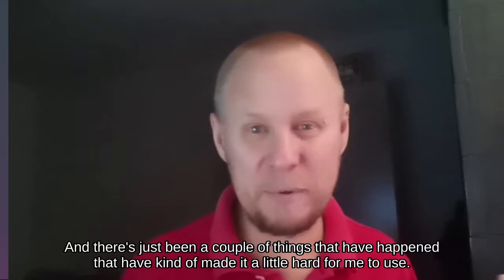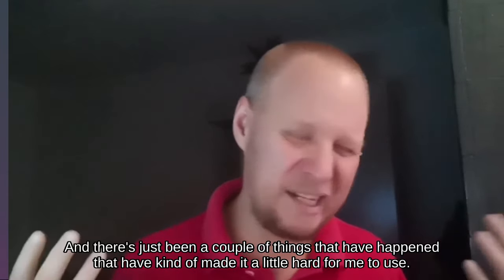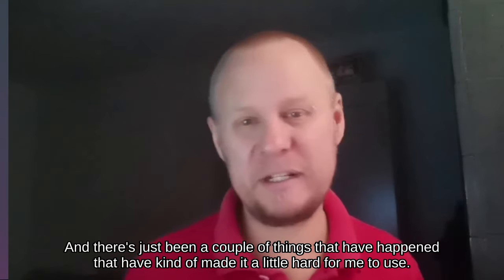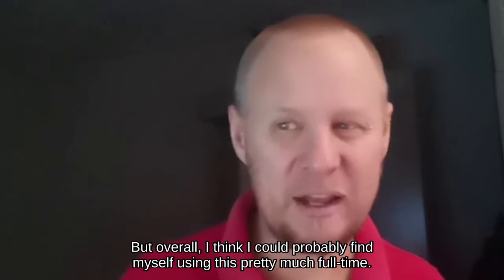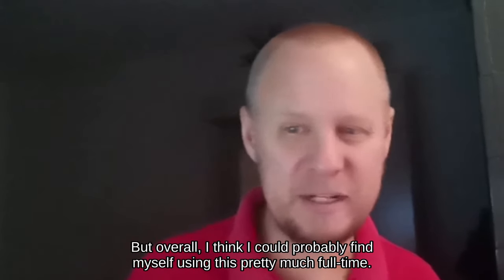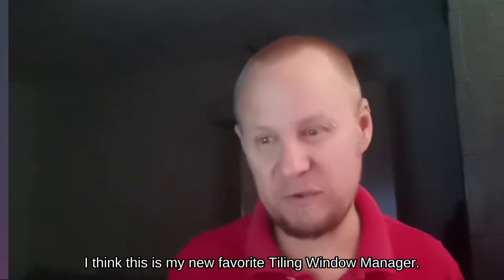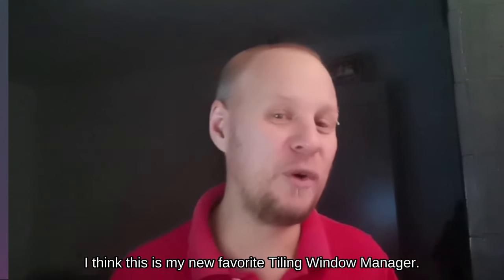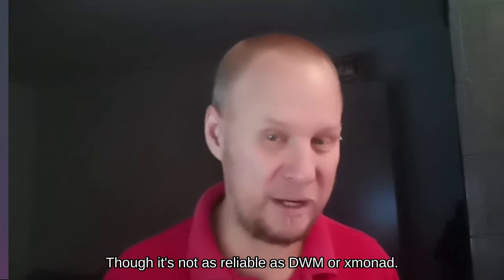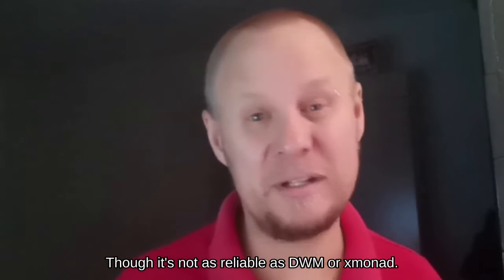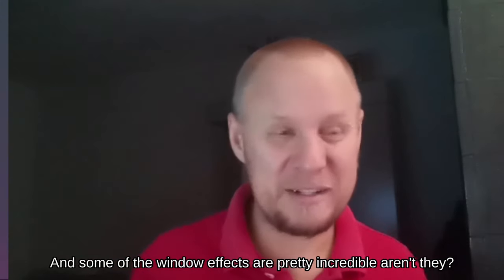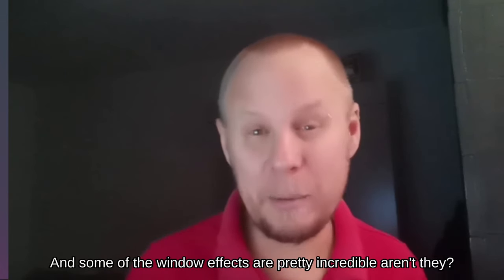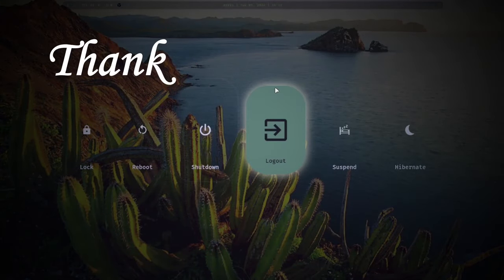But so far I'm really enjoying using this, and there's just been a couple of things that have happened that have kind of made it a little hard for me to use. But overall, I think I could probably find myself using this pretty much full time. I think this is my new favorite tiling window manager, although it's not as reliable as DWM or Xmonad. Man, some of the window effects are pretty incredible, aren't they?